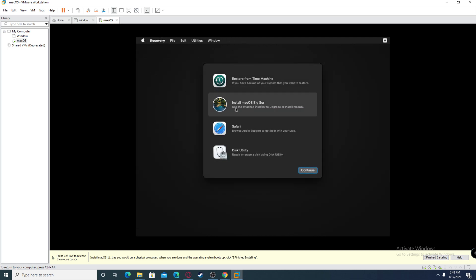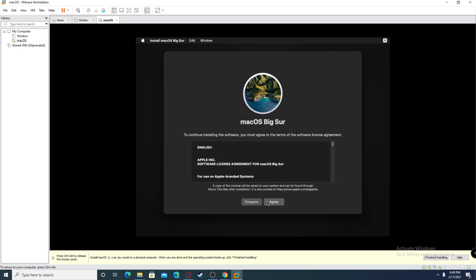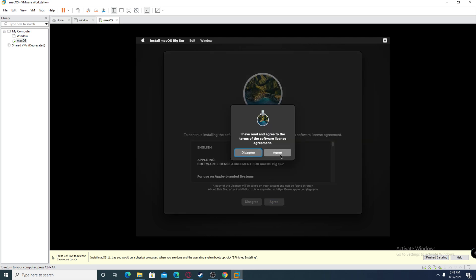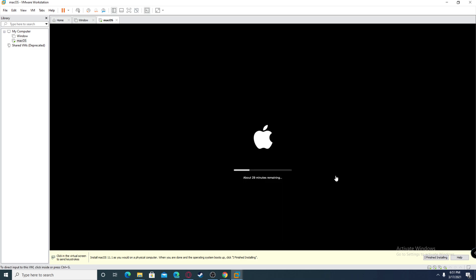Choose install macOS Big Sur. Click continue, click agree, choose the drive, and click continue. Then it's going to install, so just give it a while. It might randomly restart and it's going to go into about 29 minutes remaining. This is just the installation process.